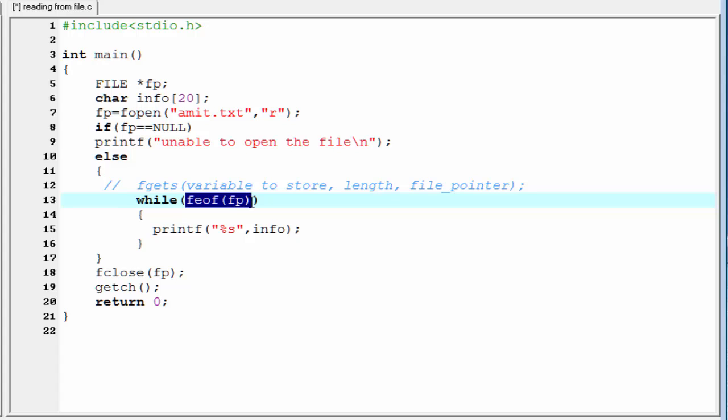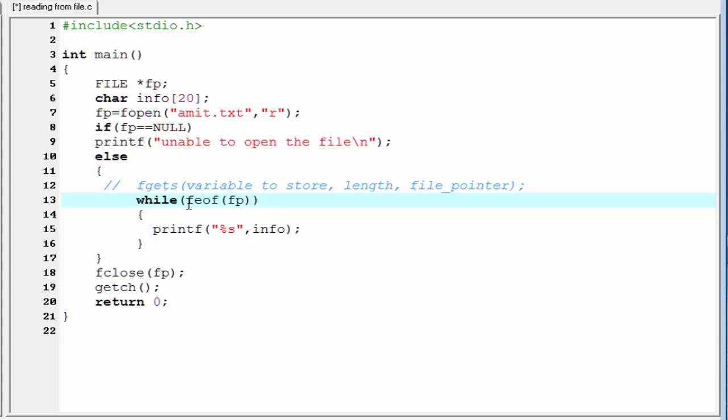This function returns true when we reached at the end of the file. Else, it returns 0, which indicates false in C. But this while loop runs when this condition is true. That's why we use here a not operator.